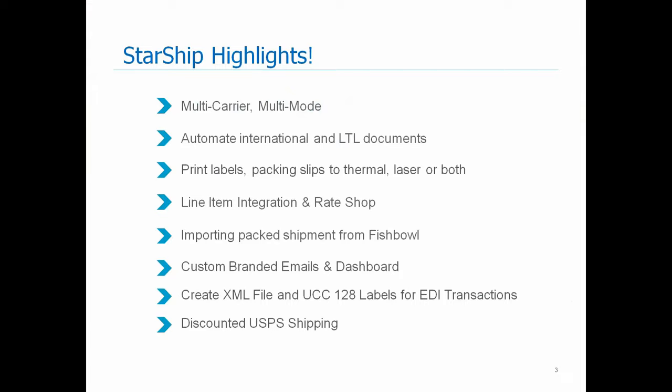One of the key features of Starship is our rate shop capabilities. So you can rate shop all of your licensed carriers that are on your Starship license, anything from LTL and parcel all on one screen. We also have the ability to import your shipments that are packed inside of Fishbowl. So when you bring your order into Starship, if it's in two separate boxes, it will automatically appear that way inside of Starship and not have you take an extra step in having to pack that inside of our application.